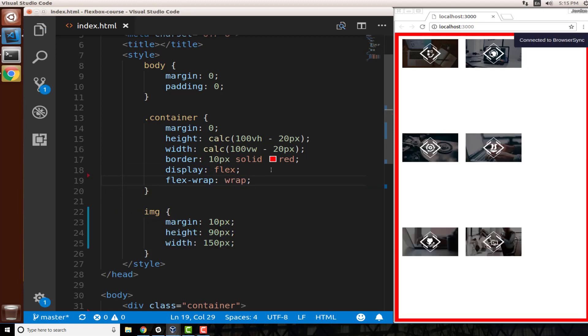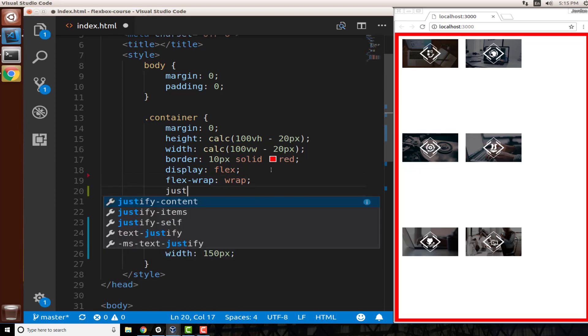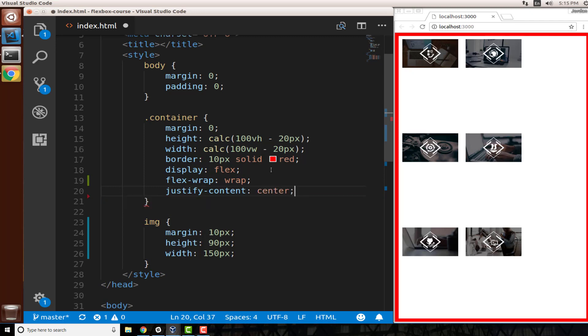And now this is working. You can see that we have each one of the elements and they are right next to each other. As soon as one does not fit to the side, then it moves down to the next line. Now, if I use some properties such as justify-content, I can say justify-content center.